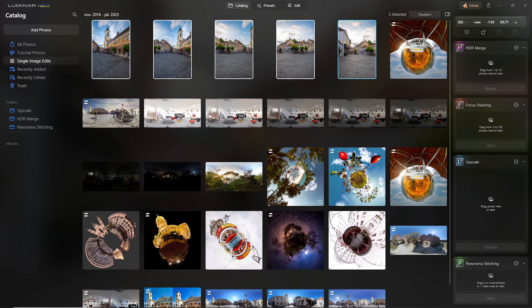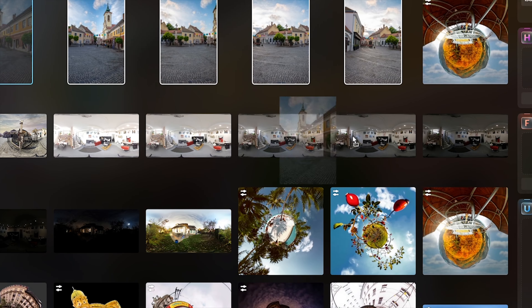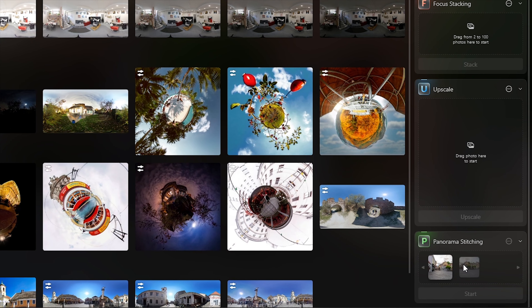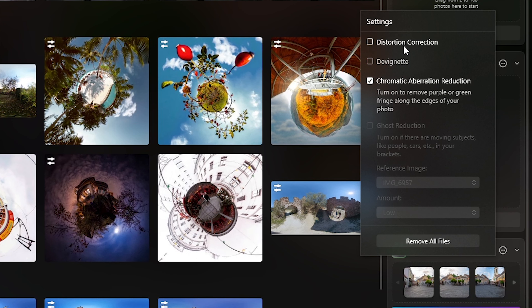And after all, let me show you the latest extension of Luminar Neo, which allows us to stitch panoramas with a couple of clicks. I just import all the photos and then select and drop them to the panorama stitching window. Here I can turn on settings like distortion correction, devignetting, or chromatic aberration reduction.